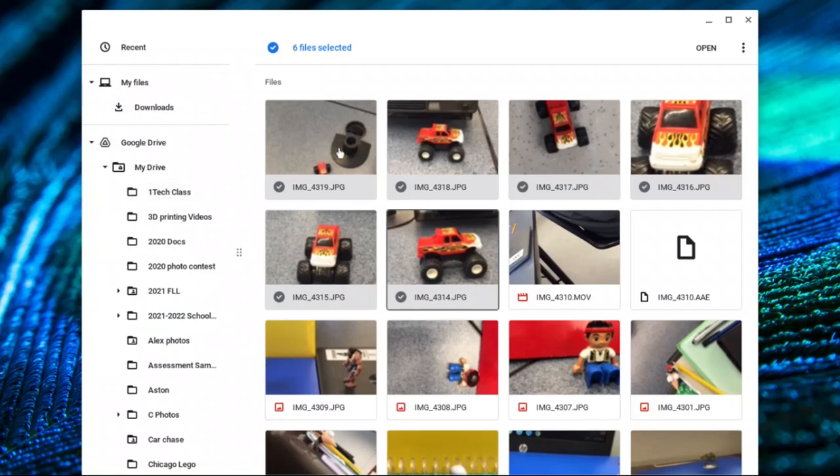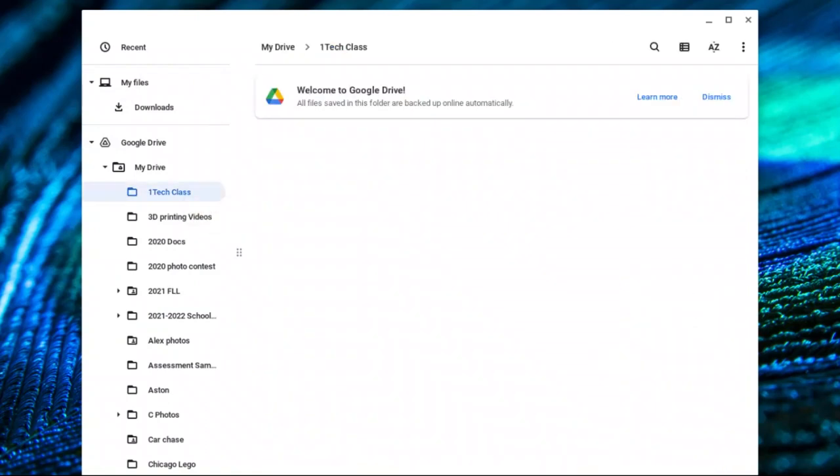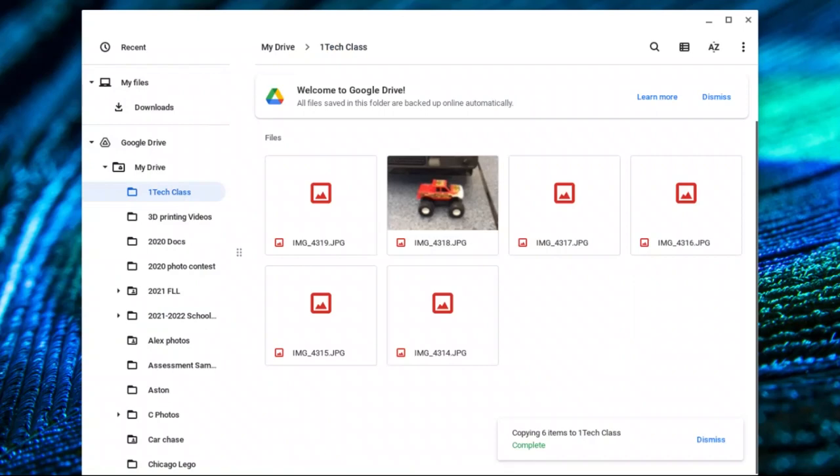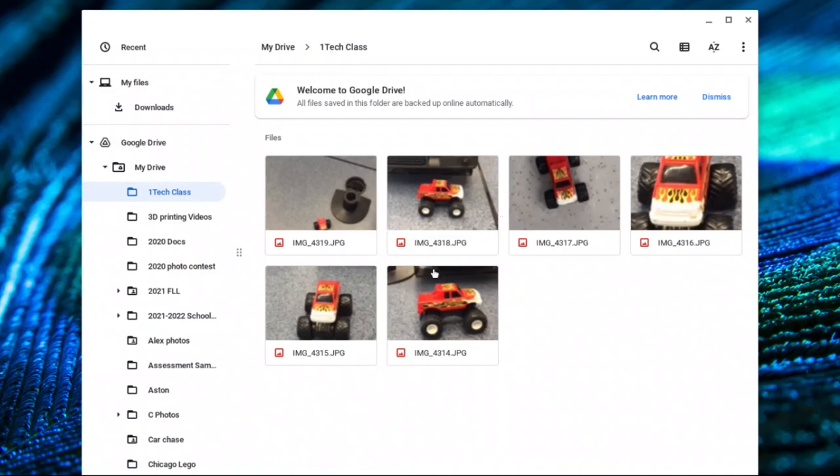So I'm going to click on one of these photos, drag it to tech class and drop it in. Now my six photos show up in my tech class folder. You can see right here, I'm in My Drive, I'm in tech class, and my six photos have made it.